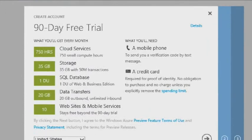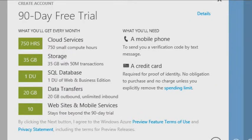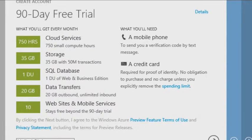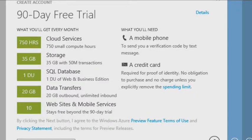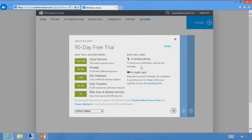Here's what you get: 750 small compute hours. 744 hours is a month if you have a 31-day month running constantly. So effectively, you could run a small compute instance for the entire month constantly and be fine on compute hours.